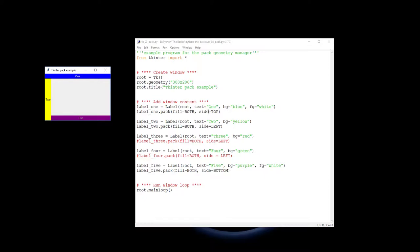Pack label one gets packed into the top as high as possible. Label two gets put in as left as possible because I've got expand, it expands right down here as much as it can. So it takes up right down to the bottom. So when label five gets put into the bottom it only expands out to as far as two. Much the same way as that two only expands up as far as one because of the order that they've been packed in.